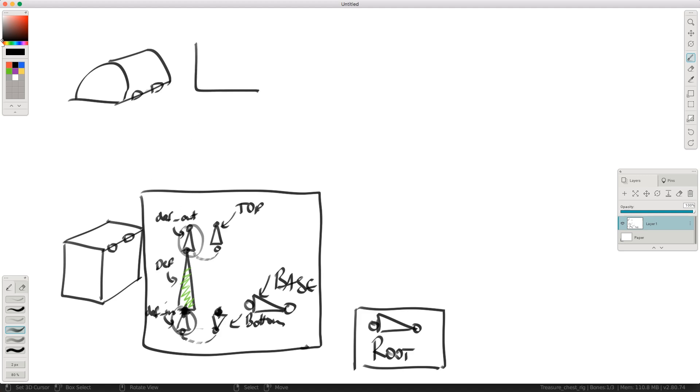So this one here, our module, our deformation module, we're going to use the same thing for the top. Just do a rough representation. I'm drawing the same thing, just doing it a little bit smaller. So that's the same setup. This is going to be our lid module.